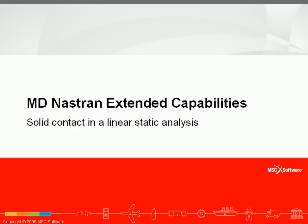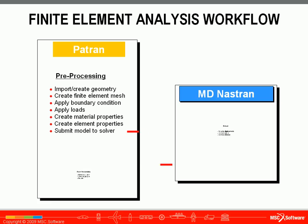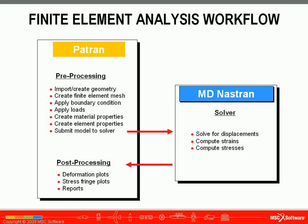This video will show the MDNASTRAN capability of including contact in a linear static analysis. We'll be concentrating on creating our loads and boundary conditions which will include contact.